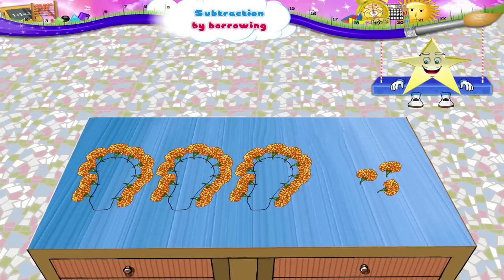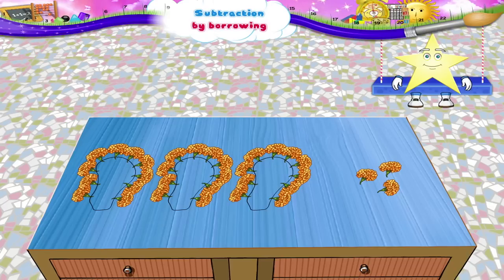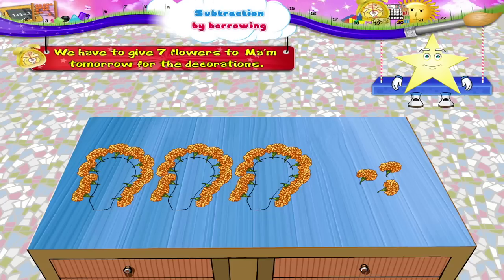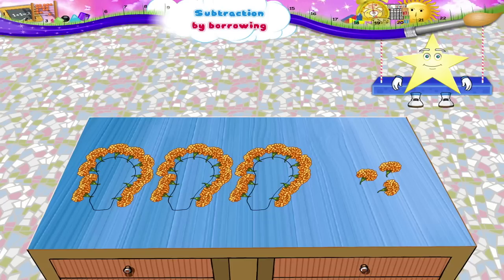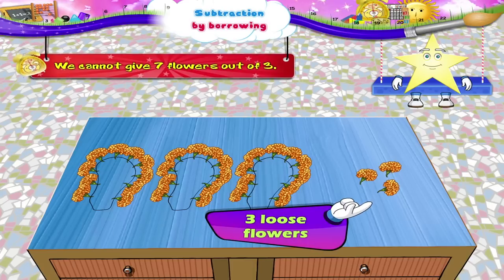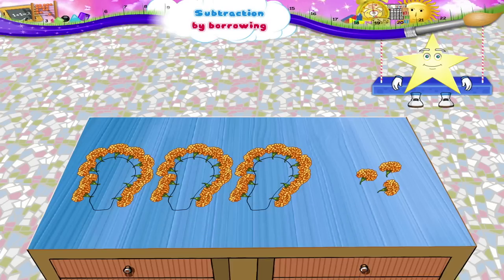Look, Sturry! We have got three strings of ten flowers each and three more flowers. Out of these, we have to give seven flowers to ma'am tomorrow for the decorations. Can you tell me how many flowers will be left with us? We have only three loose flowers. We cannot give seven flowers out of three. So we will have to take out flowers from one string.